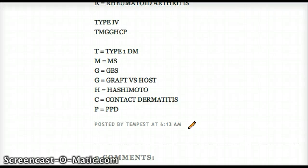T is for type 1 diabetes, M is for multiple sclerosis, then graft versus host, GBS, Hashimoto, contact dermatitis, and PPD.